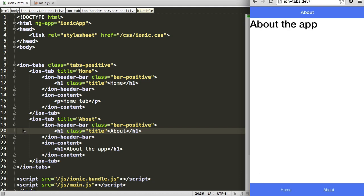If you want to learn more about the IonTabs directive and everything it can do, check out the documentation I've linked at the bottom of the video. Thanks for watching!